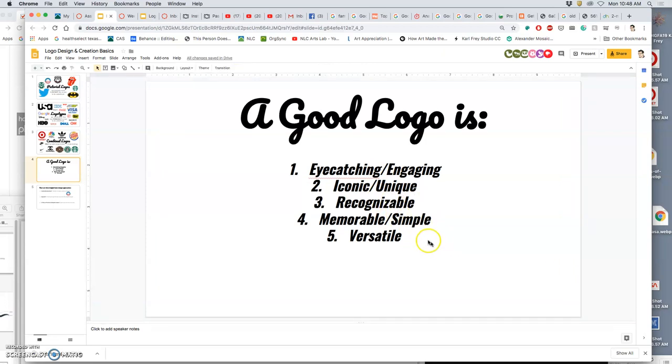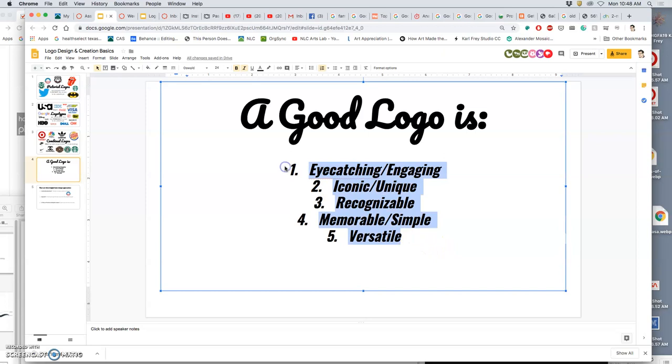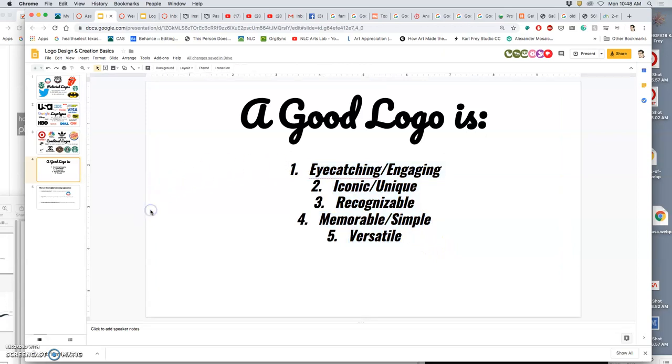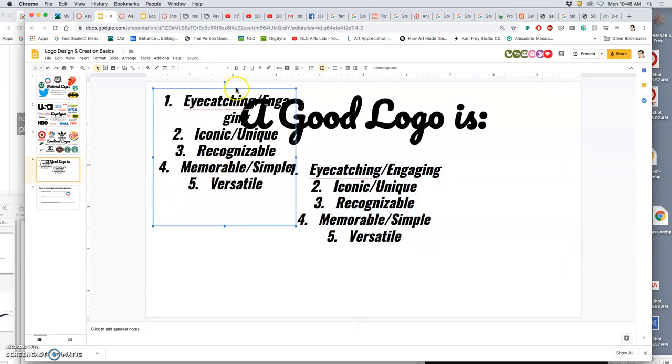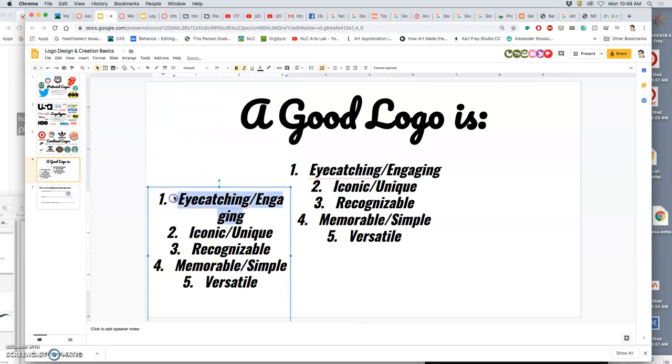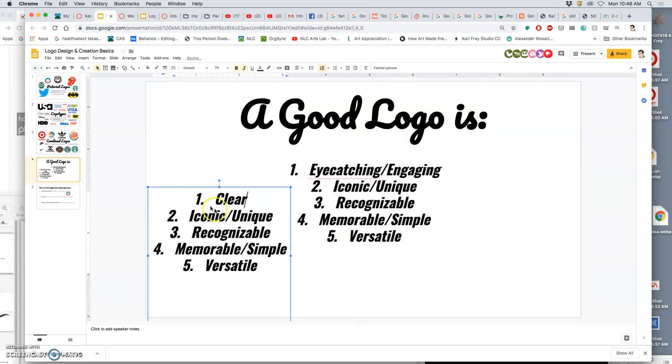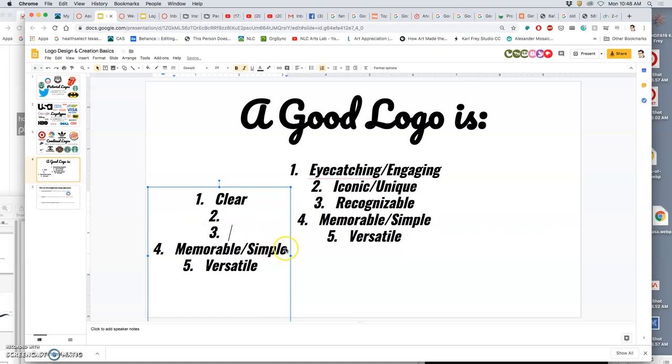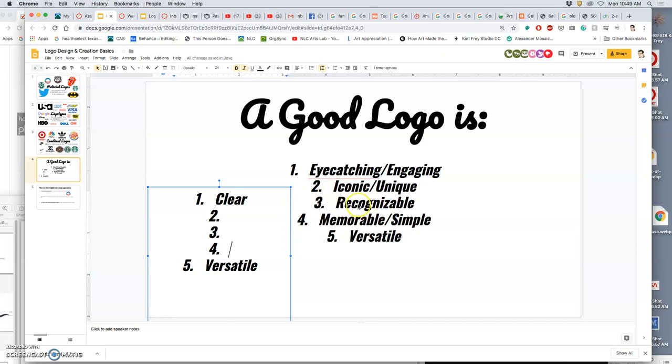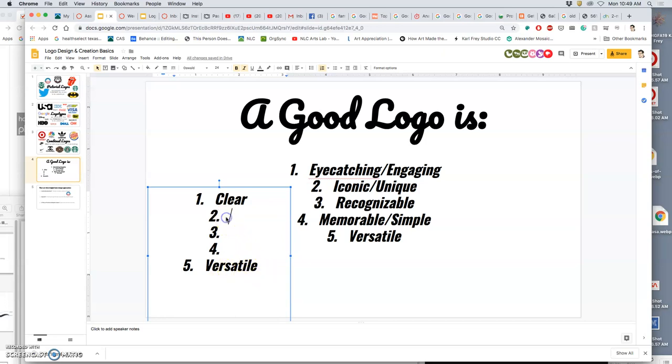So, I would say those three things might be clear. Because clear works for it's recognizable, right? Clear works for memorable and simple. Does clear work for eye-catching and engaging? Not necessarily, right? And if it's clear, it can be versatile, right? So, let's say clear, engaging, and versatile.